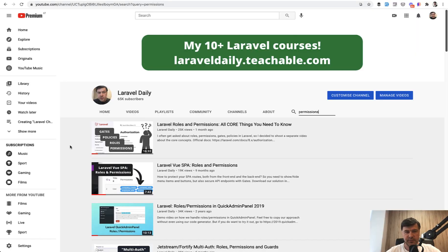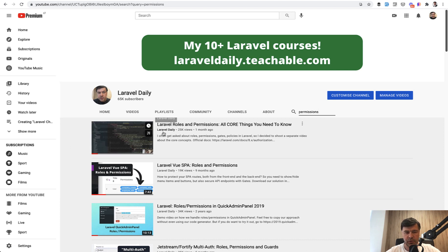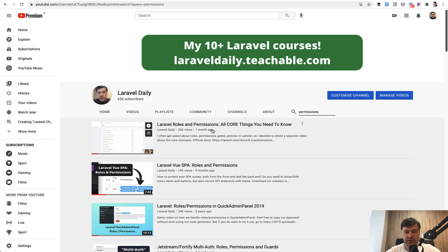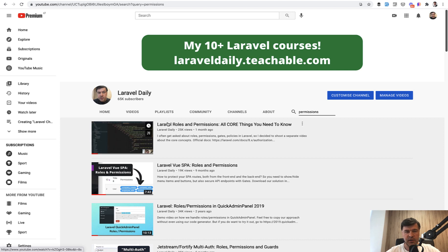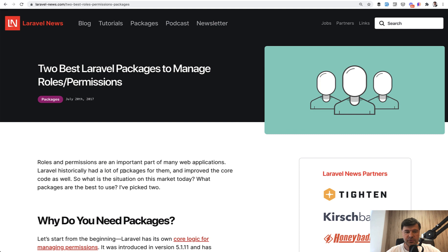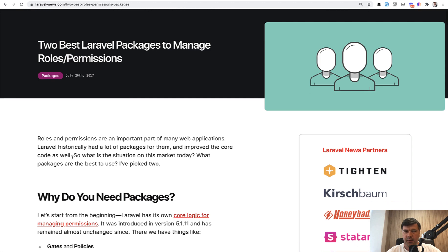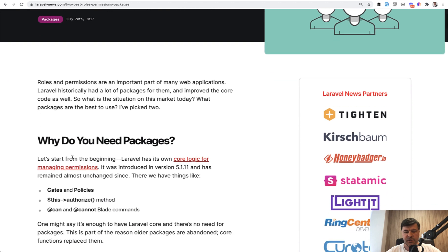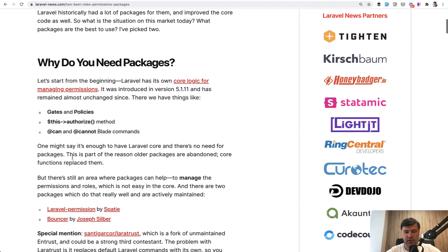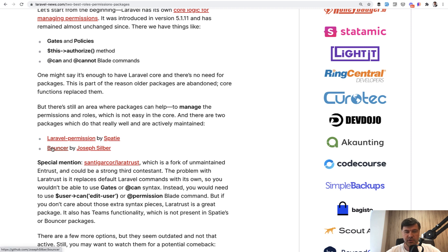That's basically all you need to know about Spatie permission package. Of course you can dig deeper and read the documentation. But if you want to learn more about general roles and permissions in Laravel, gates and policies and how it all works, I have a separate video, pretty recent video, but it went pretty popular with 25,000 views. I advise you to watch that. I will link that in the description below. Also, a really long time ago, almost four years now, I've written an article on Laravel news, but it's still pretty relevant about the alternative for Laravel permissions by Spatie. There's also a Bouncer package and maybe there are more, but those two are probably the most popular in Laravel community. So you can check out Bouncer as well. It's also popular, supported and well done by Joseph Silber.